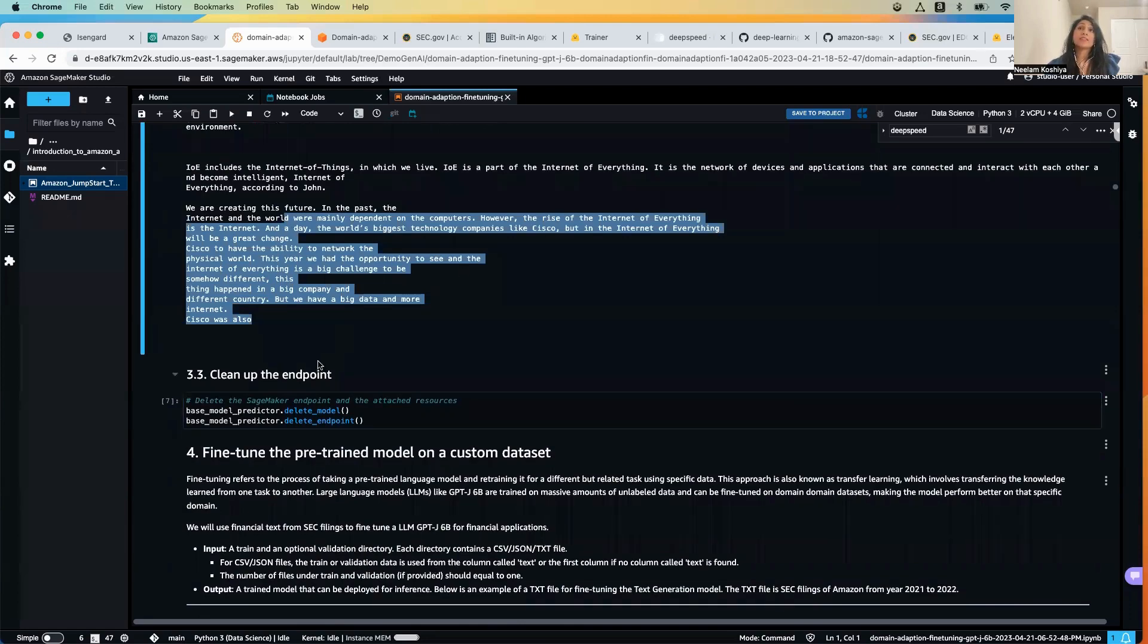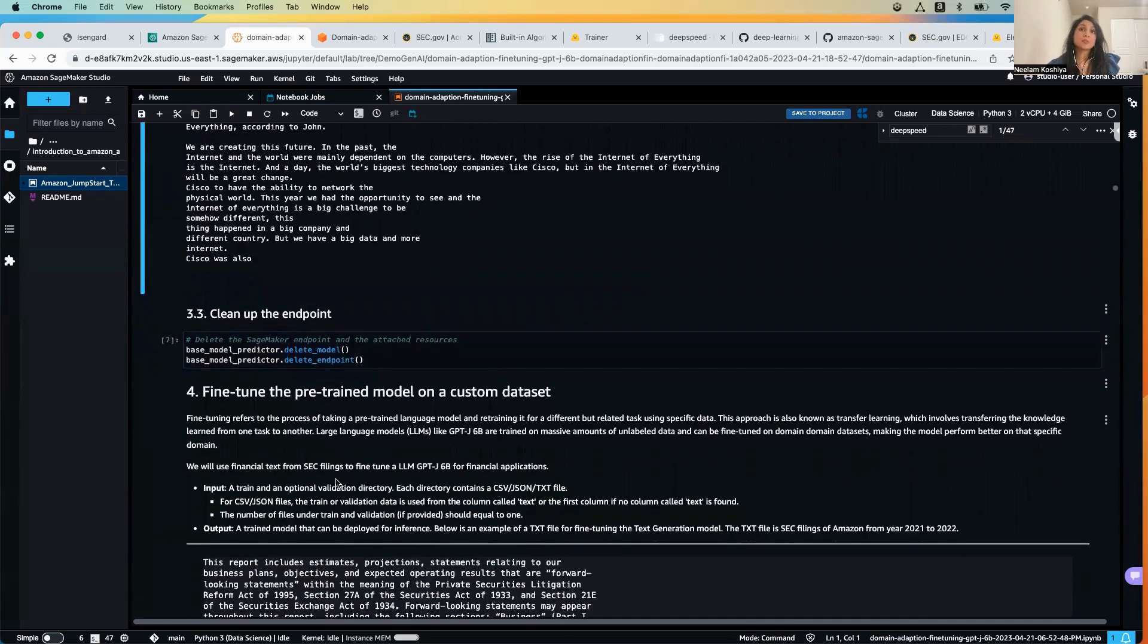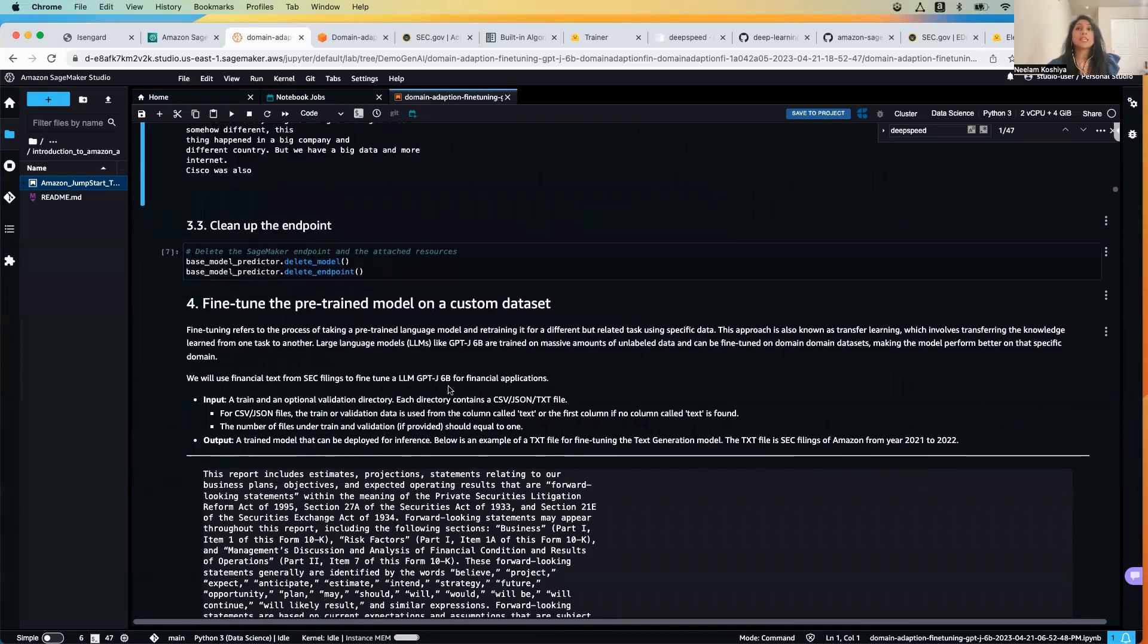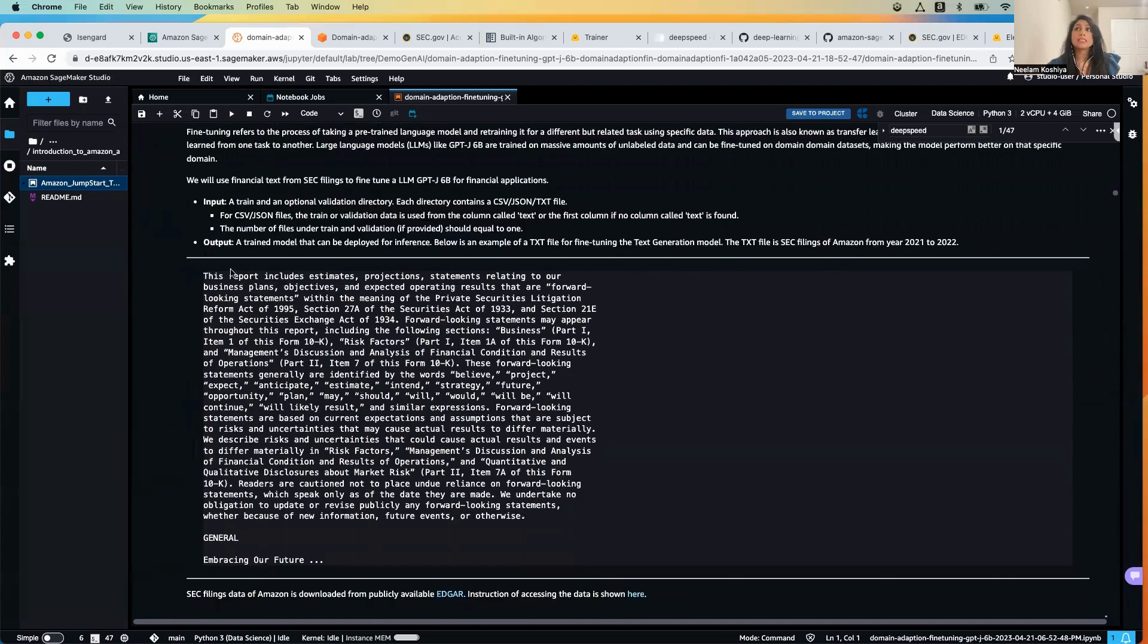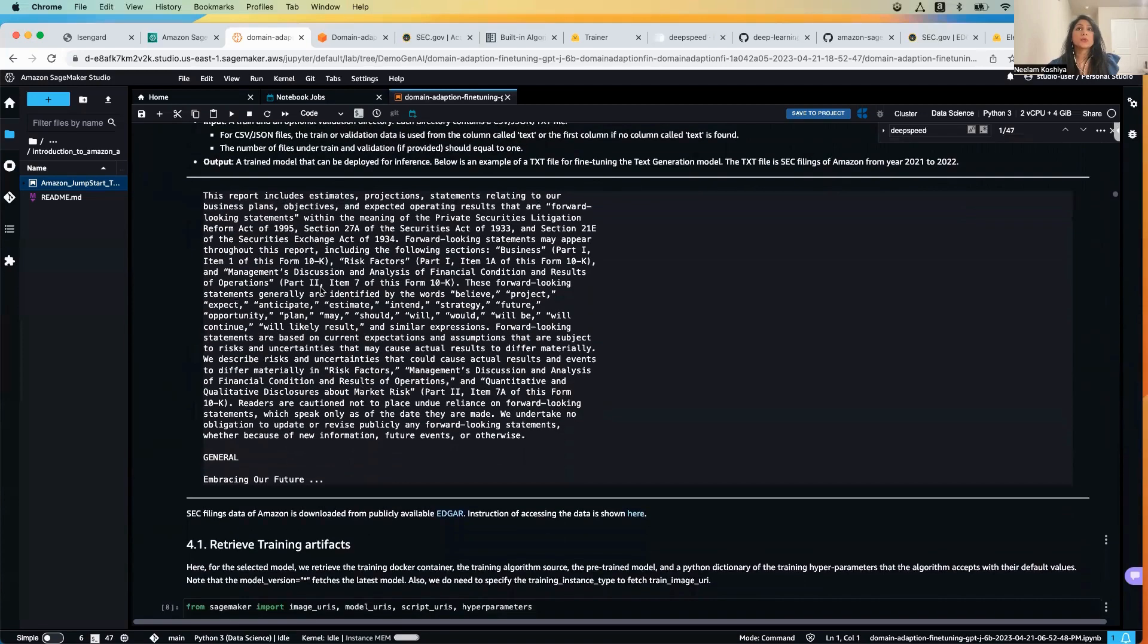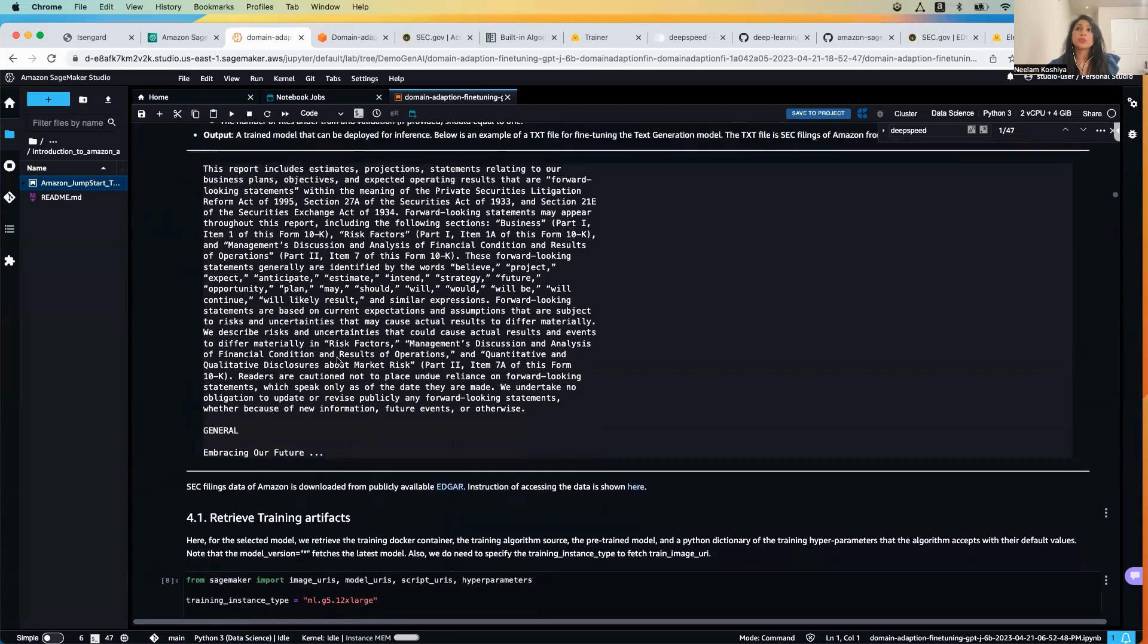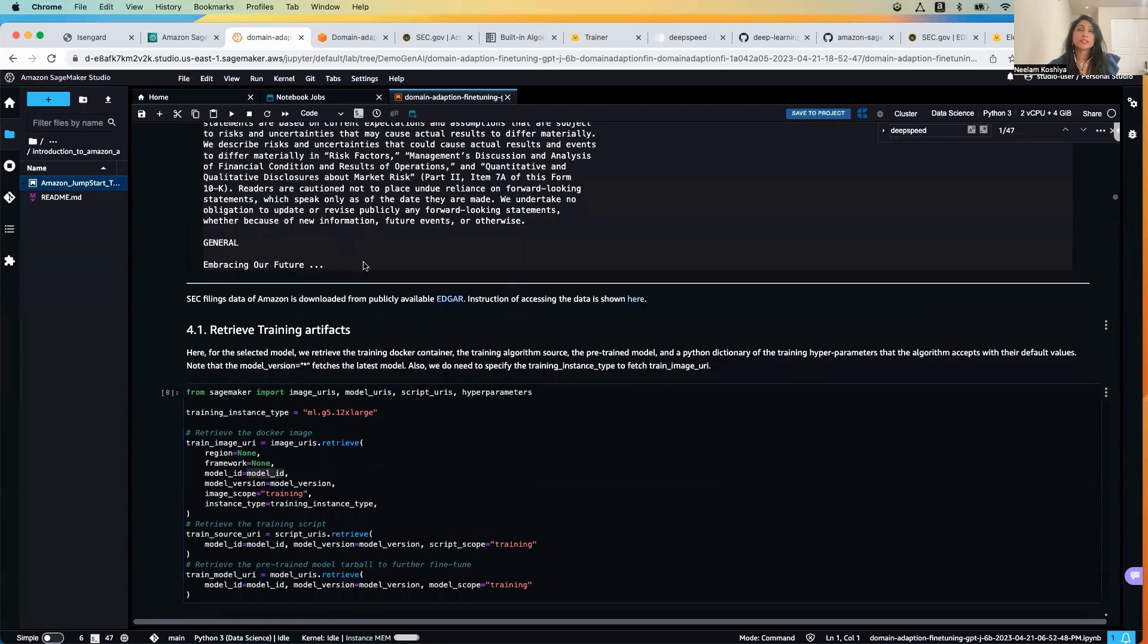Now we have this as a baseline. Now let's take this model and see how we can fine-tune this model on a custom dataset on the SEC filing for Amazon. The sample text file that is used for fine-tuning would look something like this, and you can download more details from the SEC website and it's available in this particular notebook, the links, so you can look at it.